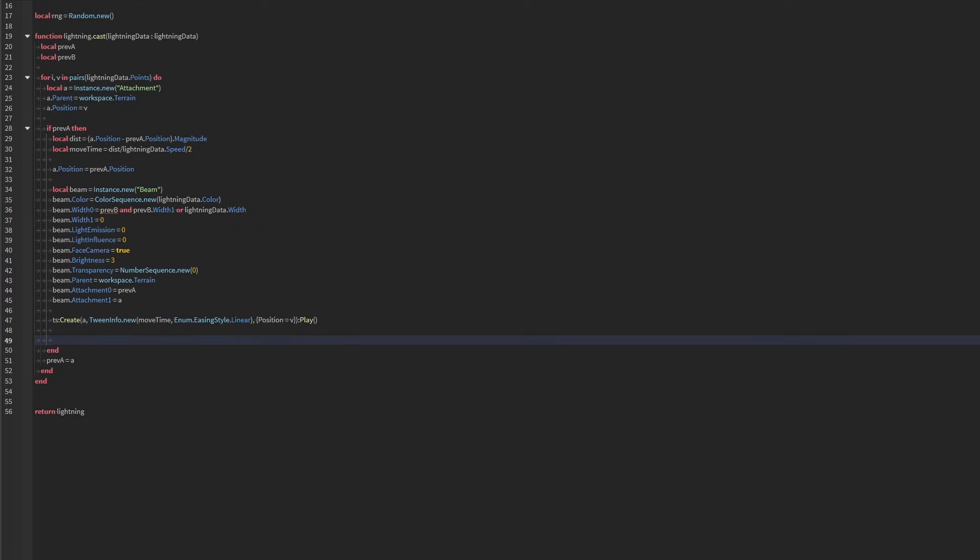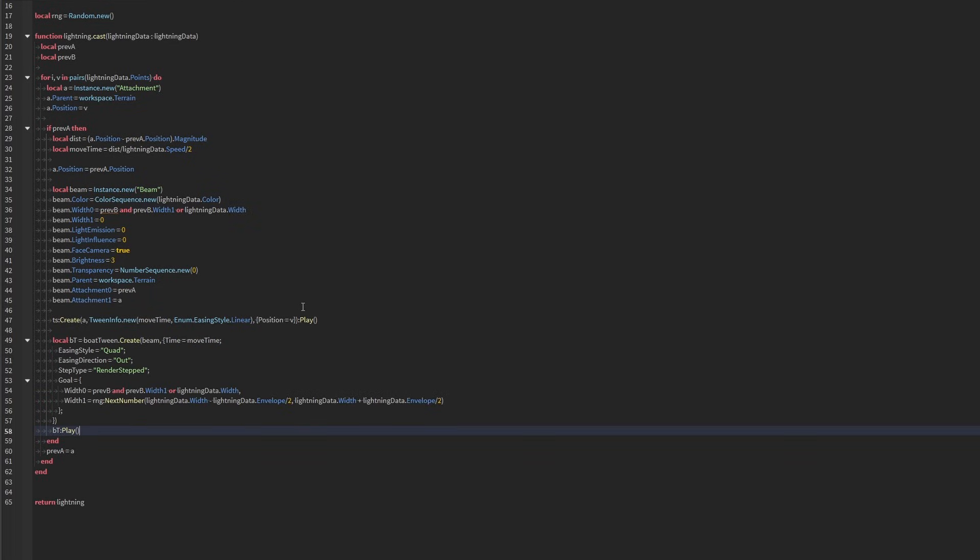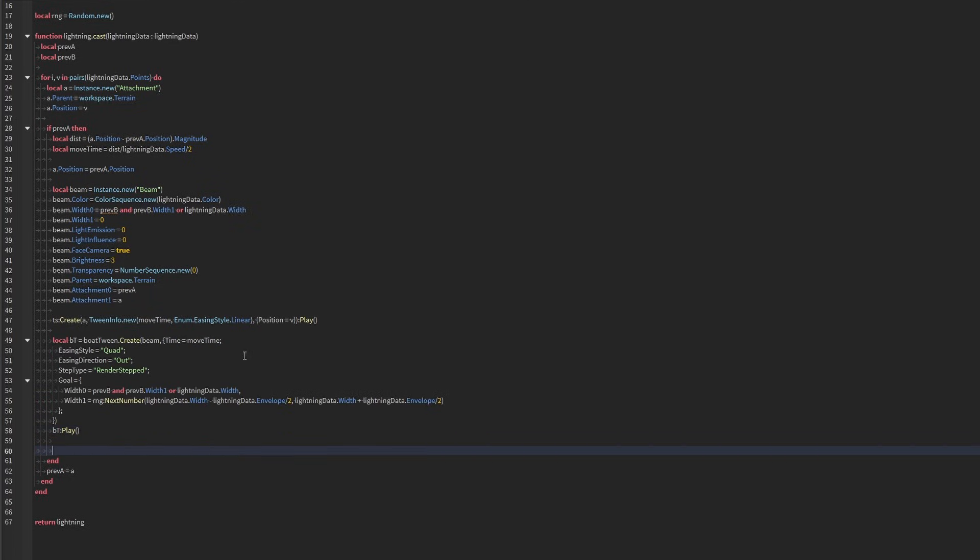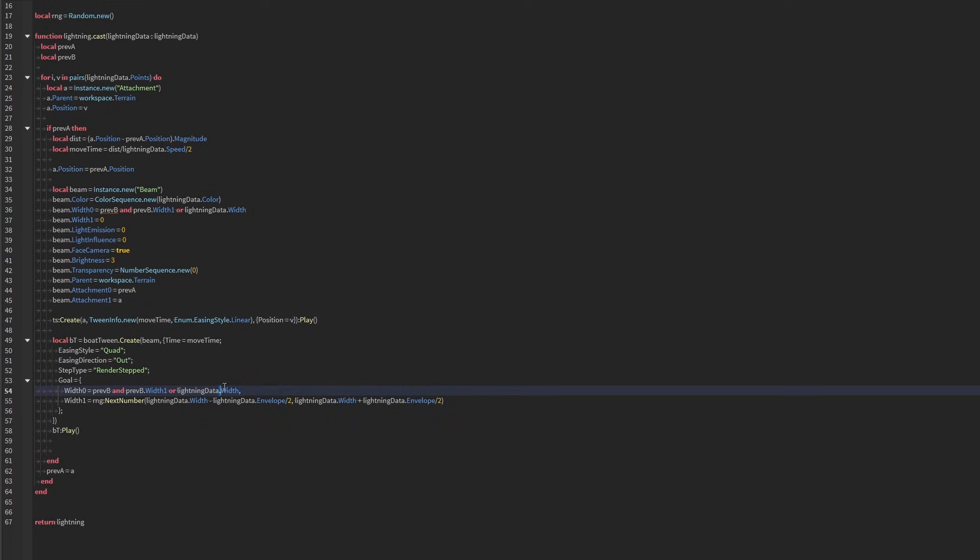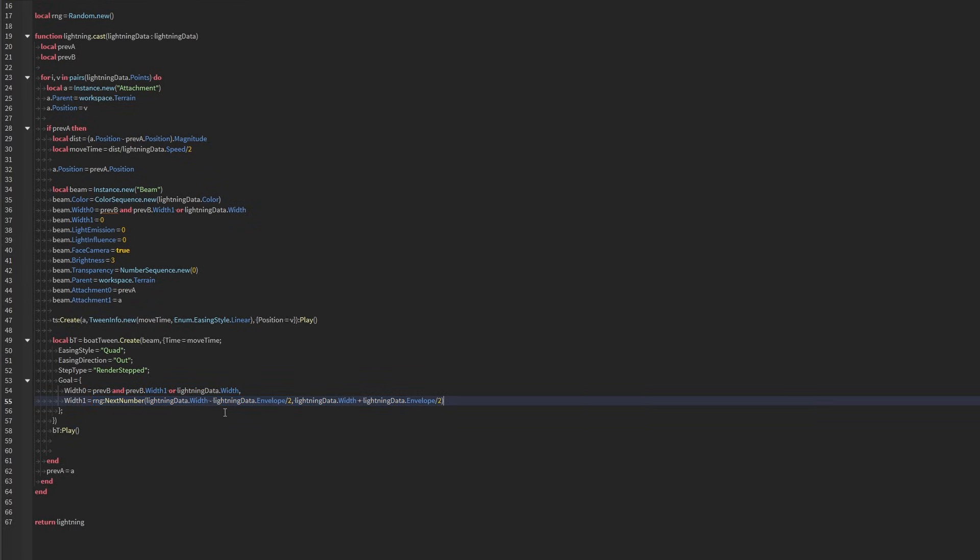Now we're going to use bowtween here because bowtween lets us tween the width of a beam a little bit easier. Something like this should suffice. Take the move time. You can change the easing style. I use out here as well. You can mess with these. And we set our width equal to either the previous beam's width or the original width if there's no previous beam. And this right here just randomizes the little kind of thickness of the beam. Let me play the animation here. And then now that we have a beam, we can set previous beam equal to our current beam.